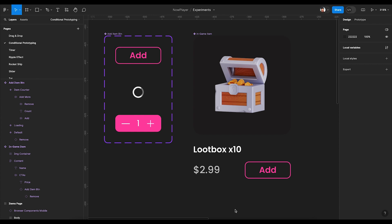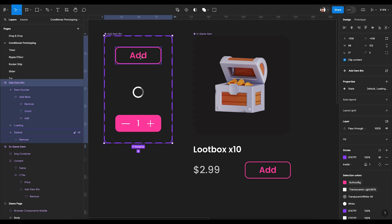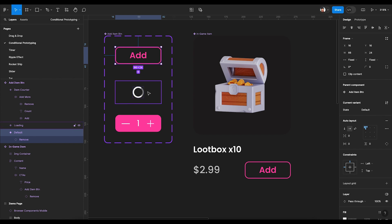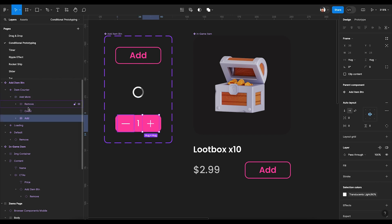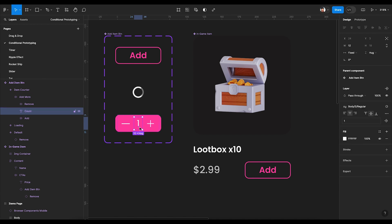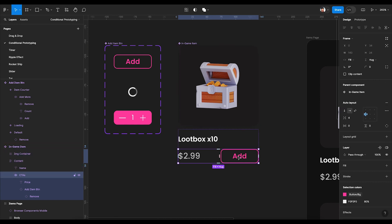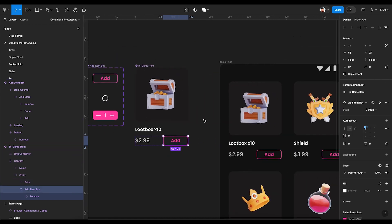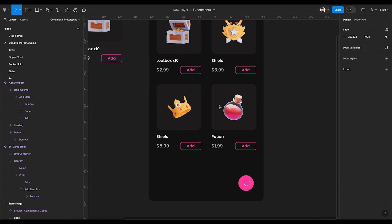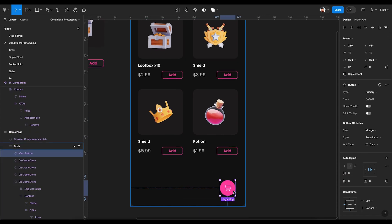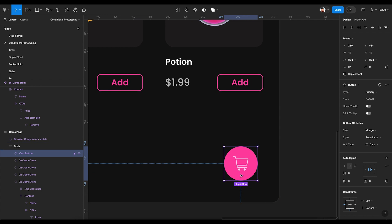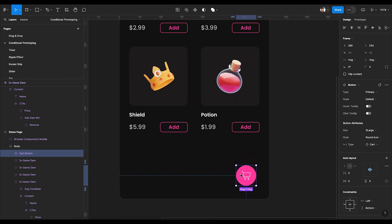Let's first understand the component structure here. I have an add item button with three states or three variants — the default one, the loading state, and the item counter. Here we have two more buttons to interact with: add and remove. We'll set an interaction so that on click of plus or minus we increase and decrease this item count. Here I have an item card using the same add button, and on the basis of these two we have derived this screen. We also have a card button which we'll assign a variable to, and show or hide on the basis of item count.